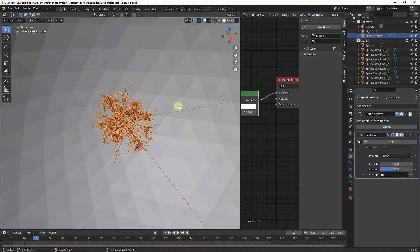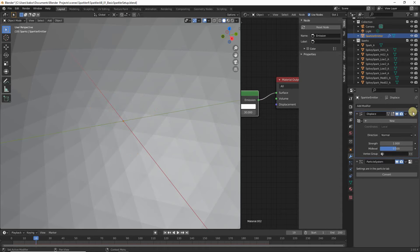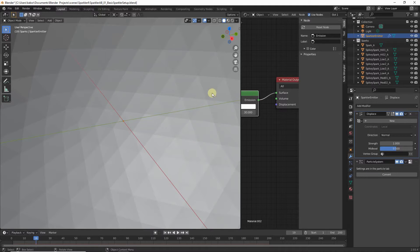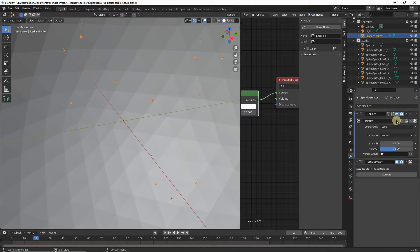Head over to the Modifier Properties again and make sure that the Displace modifier is on top of the particle system — click to drag it up. We want to make sure the Displace modifier is processed before our particle system. Now we want to control the displacement using a texture, so go ahead and click on the New Texture button.